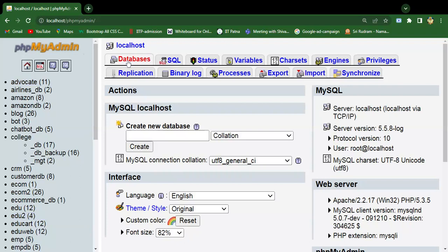This will take you to the next window, which is phpMyAdmin. Here there are two ways to create a database: one is from this database tab and the other one from the SQL tab.